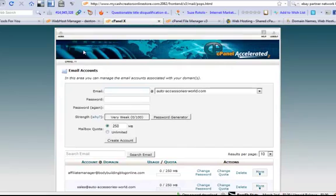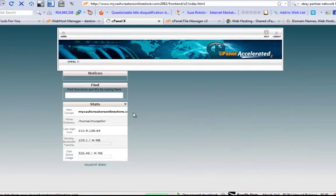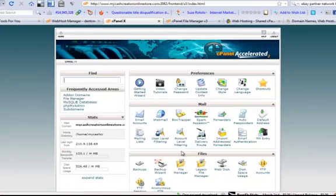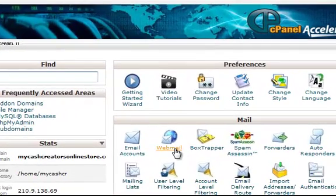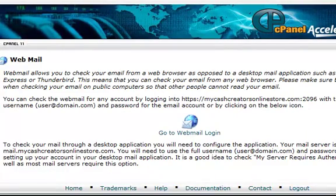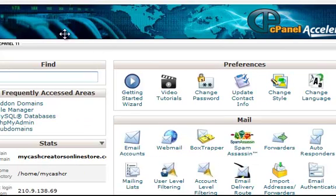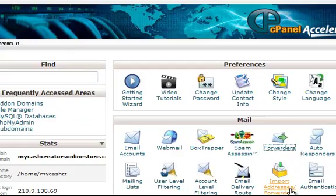Now what I'll show you is how to retrieve that email. If anyone's using that particular email, you've got webmail. You can come into your cPanel and log into your webmail. But I have a better idea.